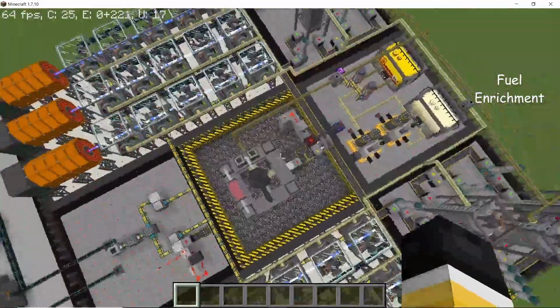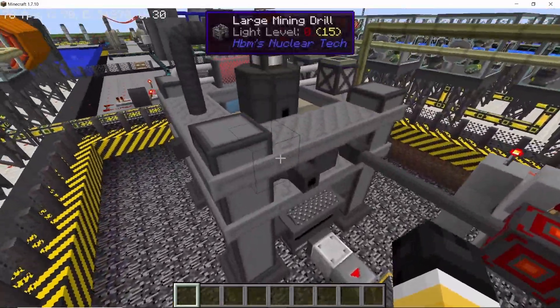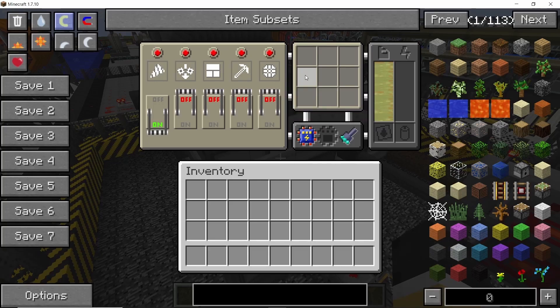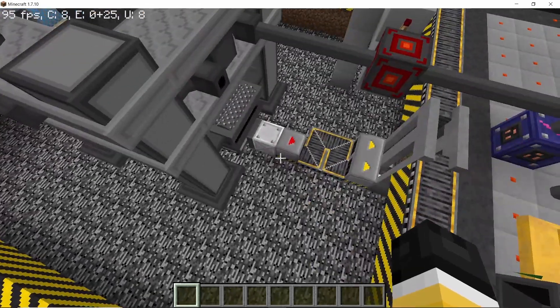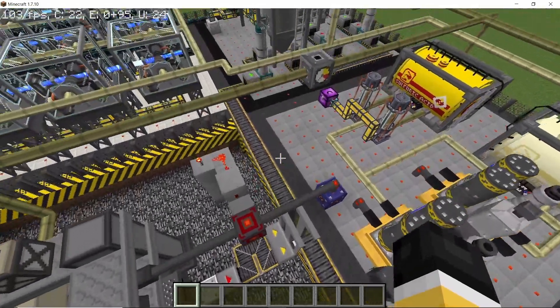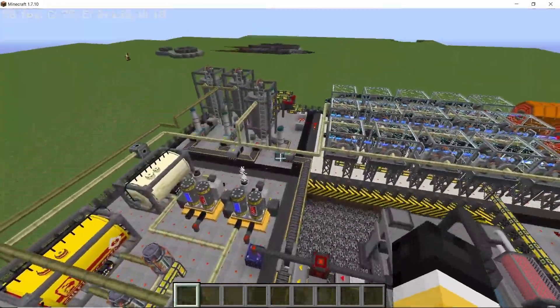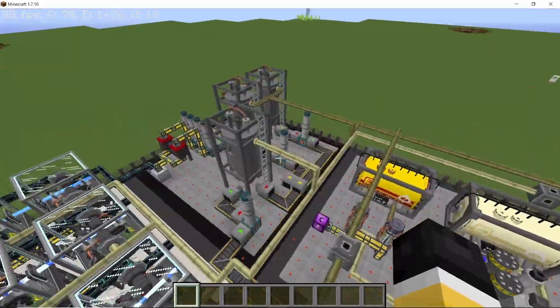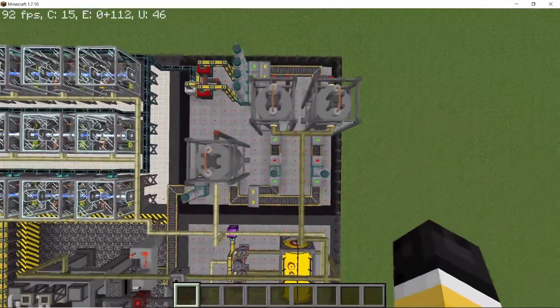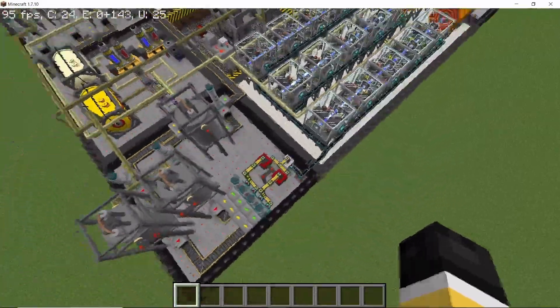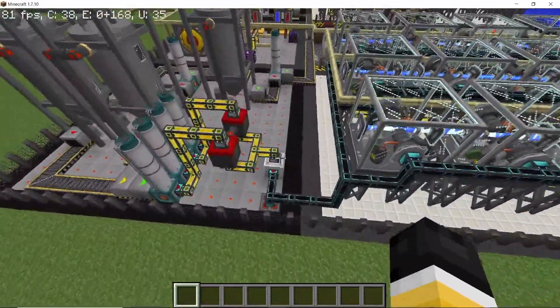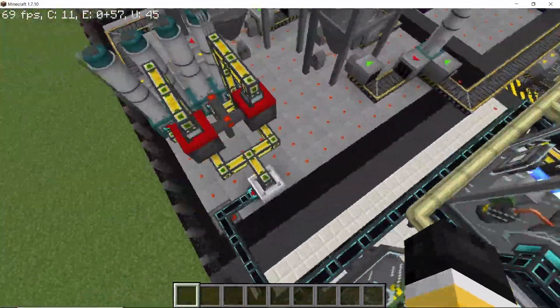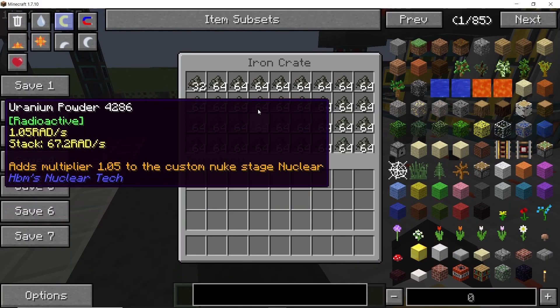We start with the large mining drill sitting on top of a bedrock ore deposit. This drill serves as an infinite source for uranium bedrock ore. Through these conveyor belts, the bedrock ore travels into the sets of centrifuges and ore acidizers, where it gets refined and each piece gets converted into a total two stacks of uranium powder.